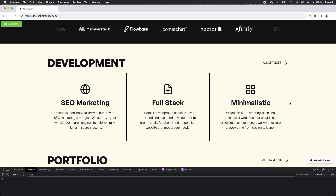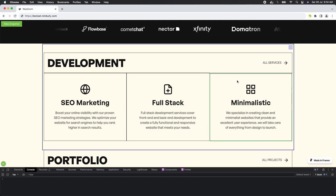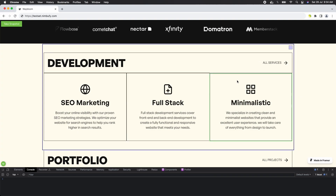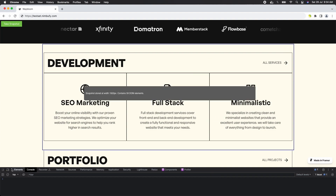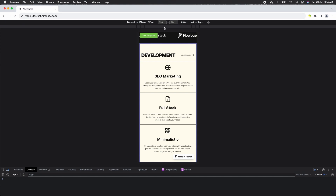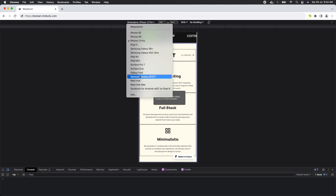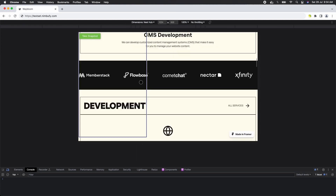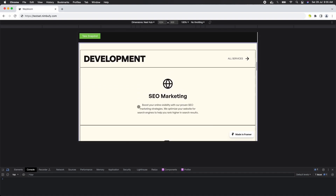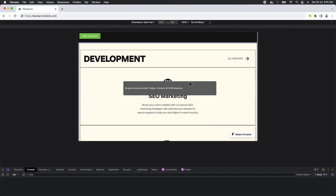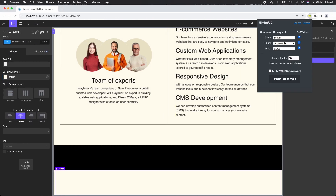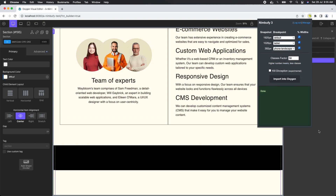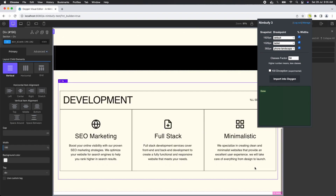Now let's bring in the next section. Select the section you want to import. Take a snapshot, and take another snapshot for mobile, and one more for tablet. Now let's go back to the Oxygen Builder, open the import panel, map the snapshots, and click on the import button. The layout has been imported successfully.